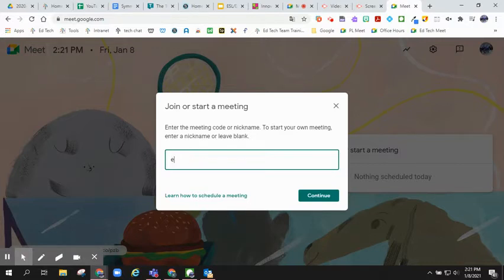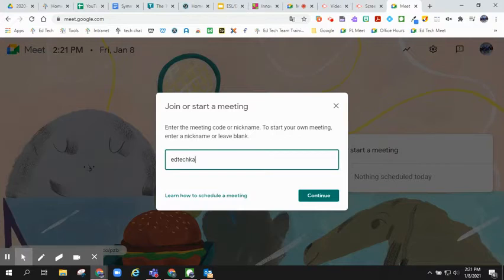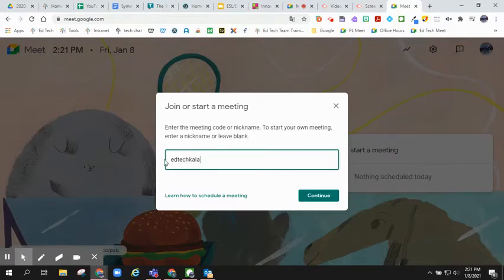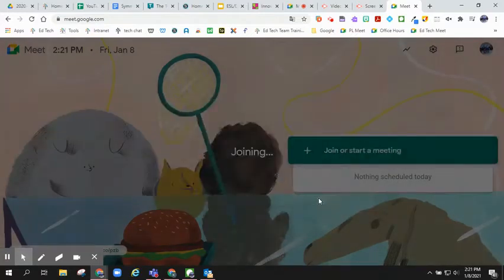I am going to use EdTech because that is my department and my name. I know that there's no other Kayla in EdTech in Jeffco. Then I click continue.